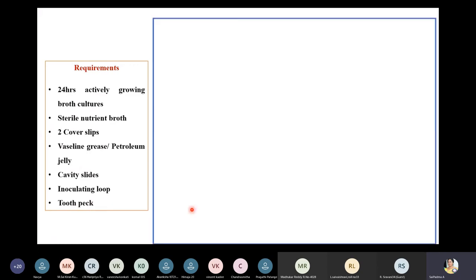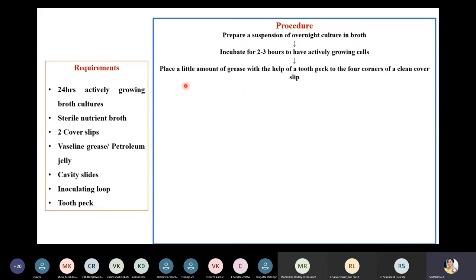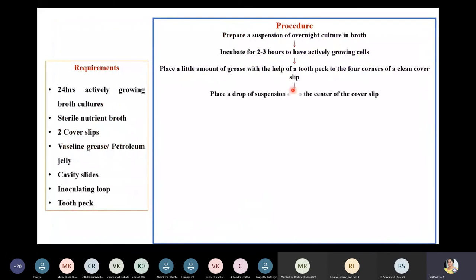For the procedure, first prepare a suspension of overnight culture in broth, then incubate it for two to three hours to have actively growing cells. Next, place a small amount of grease using a toothpick to the four corners of a clean cover slip. Then place a drop of the suspension containing actively growing cells onto the center of the cover slip.